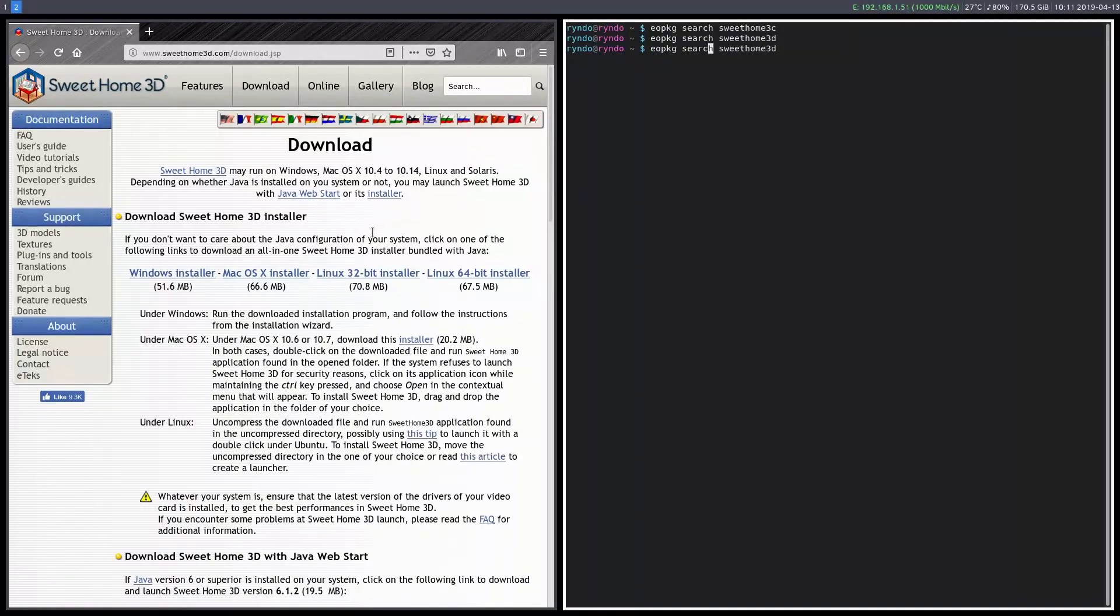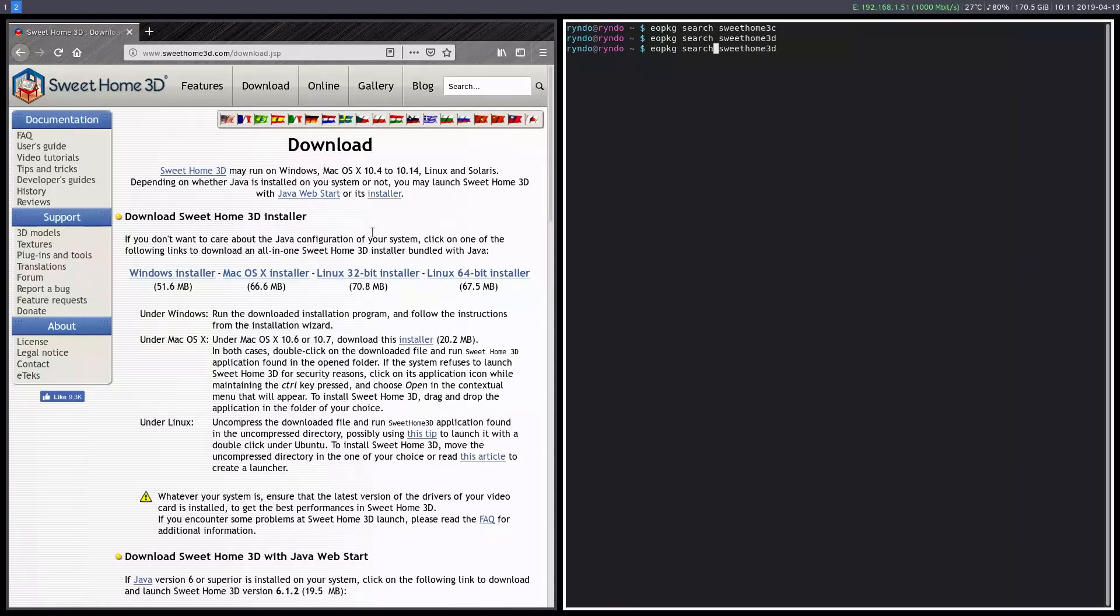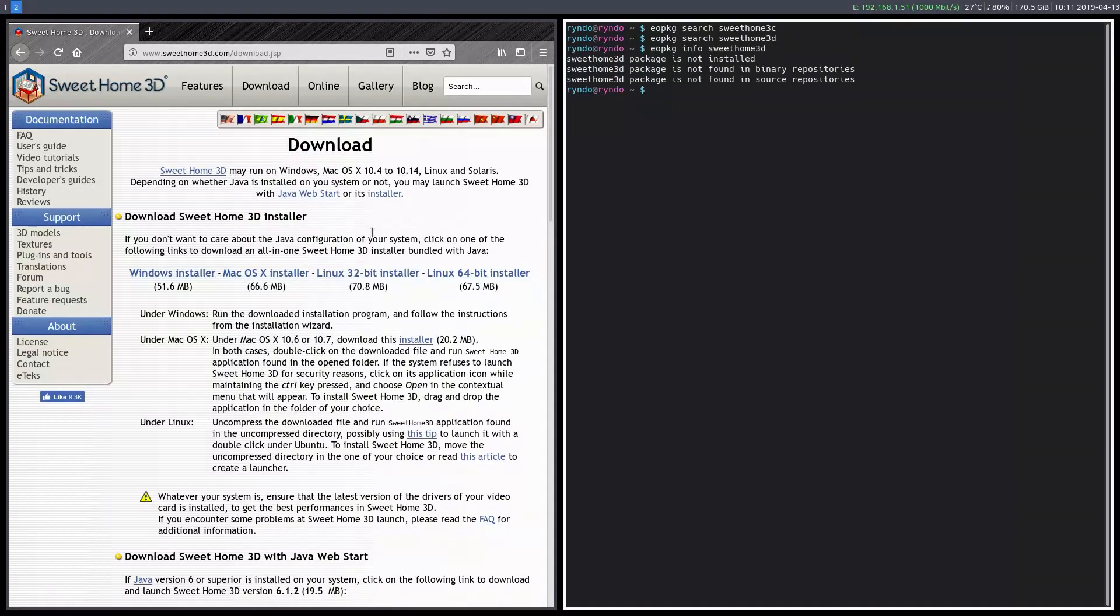And if we try and get info on it, it's not going to be available either. So if you don't have it available, I think Ubuntu and some other ones do, but Solus does not have it available.